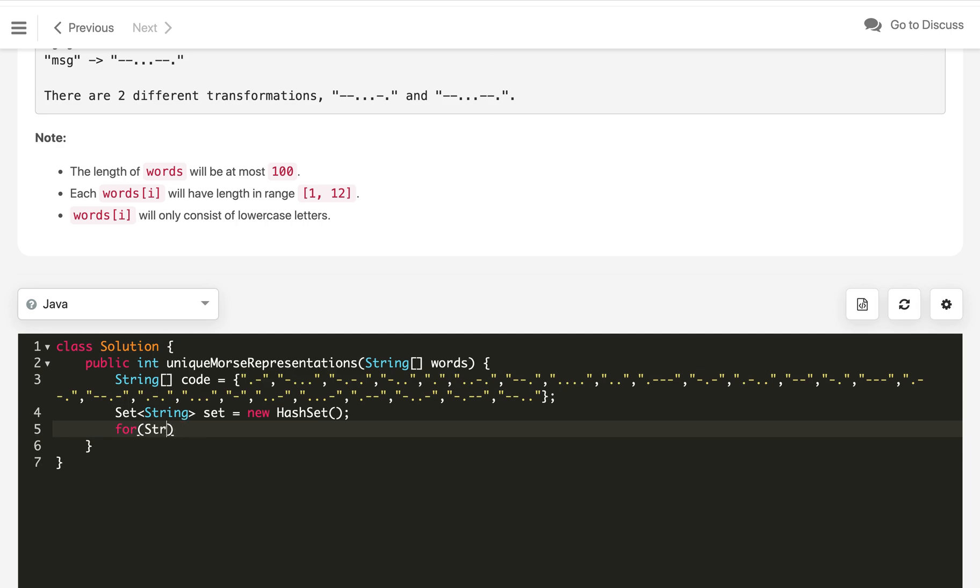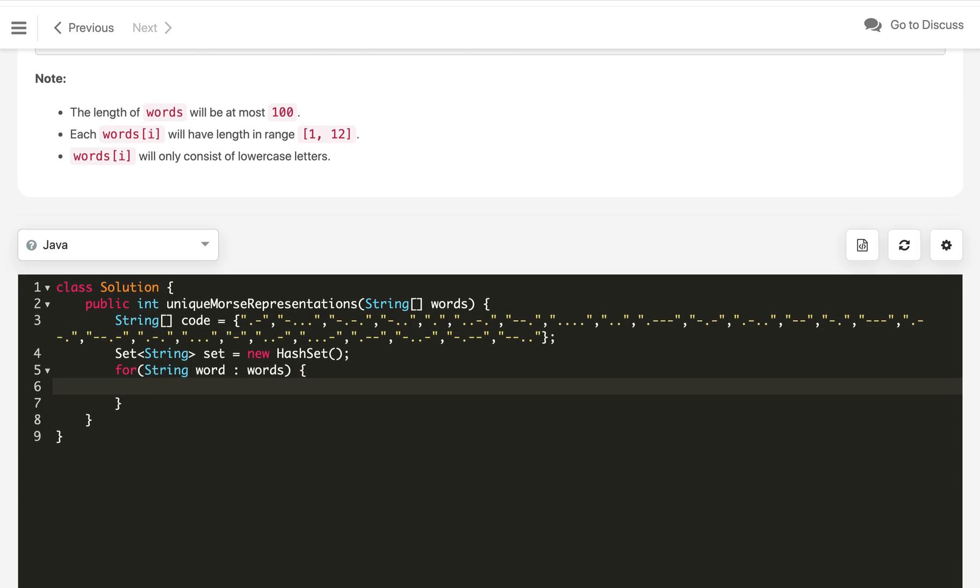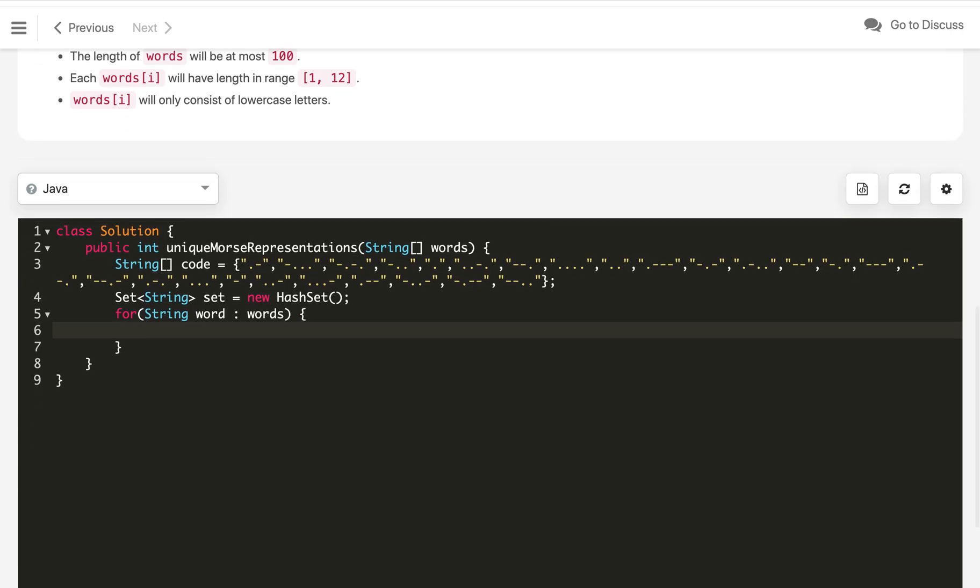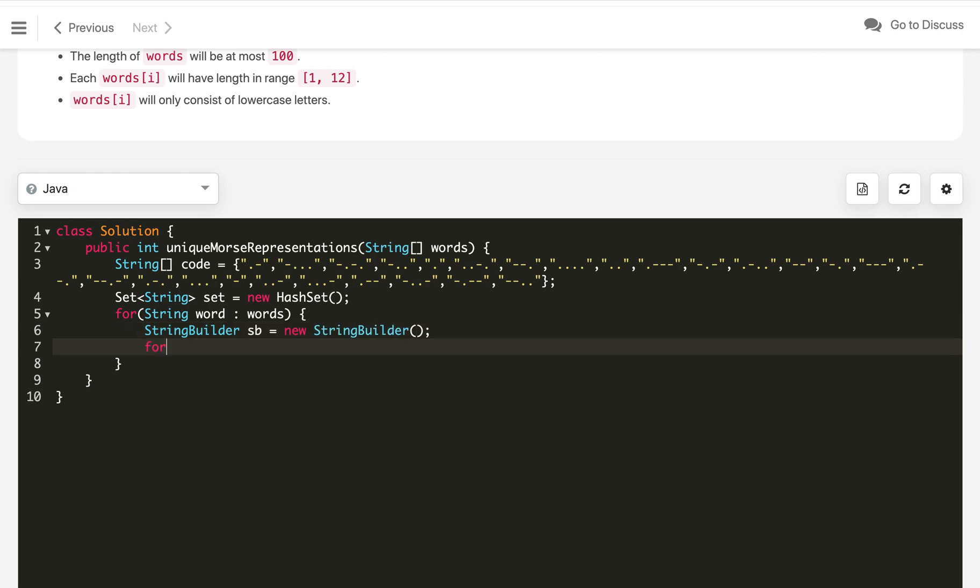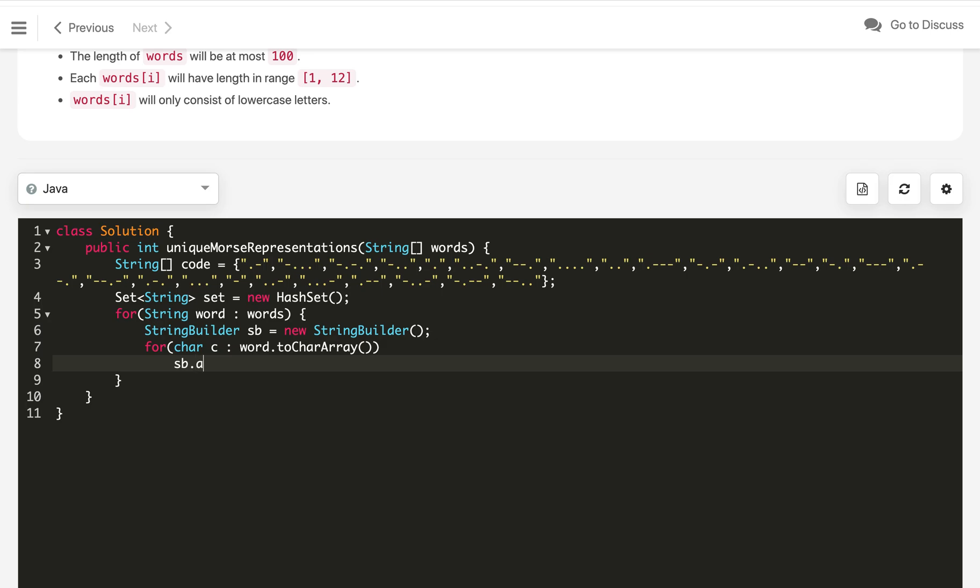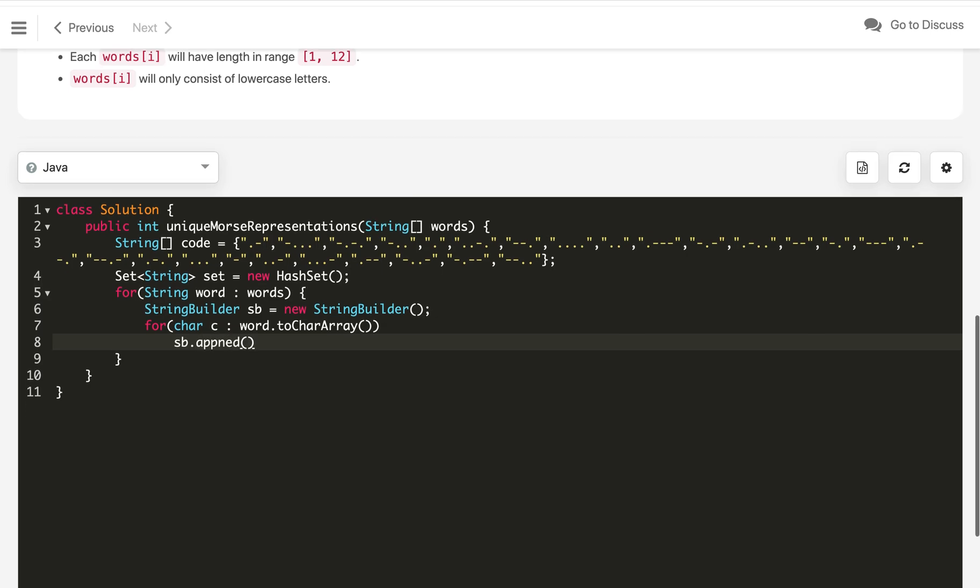Now we iterate all the words in our string array: for word in words. After that, we will generate the morse code of that word. First, we will use a StringBuilder here, sb equals new StringBuilder. Now we iterate the word character by character: for character c in word.toCharArray().